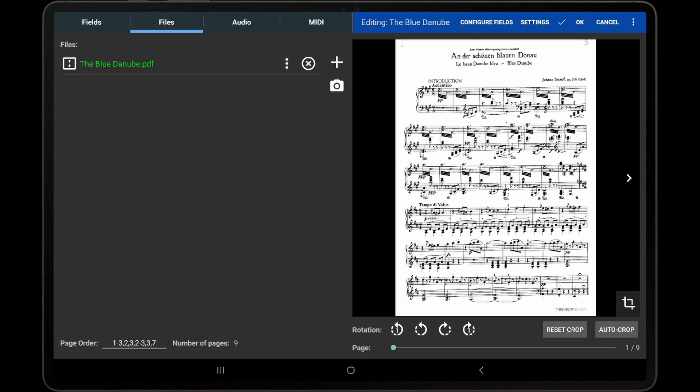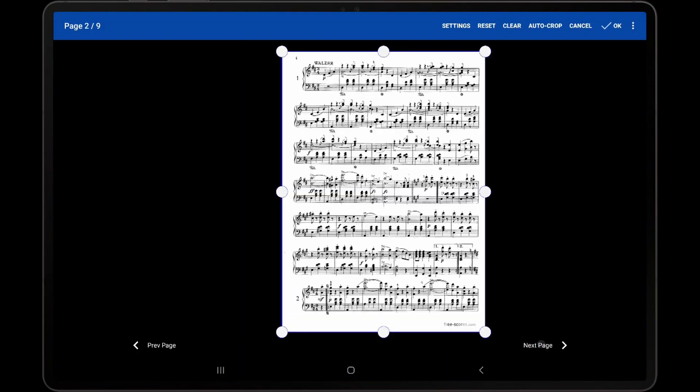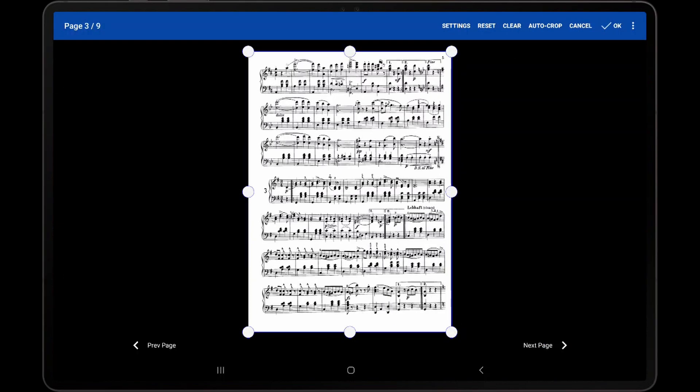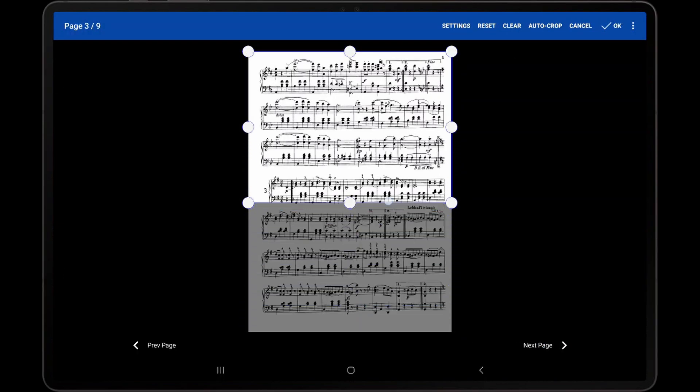Tap the cropping icon, turn through the pages, and crop each section as needed.